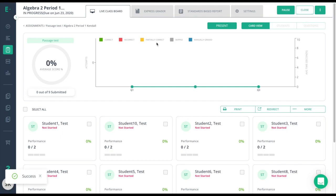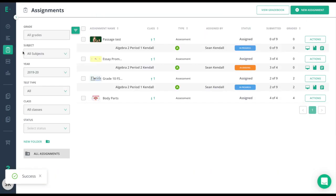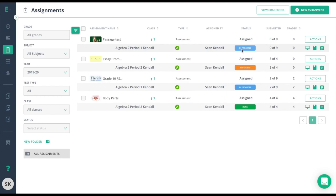Now that I've opened that assessment, when I go back to my Assignments tab, you'll see that class says In Progress.